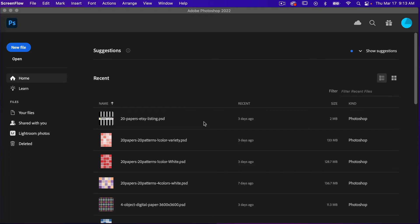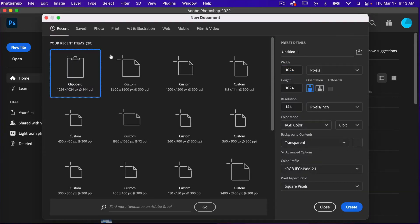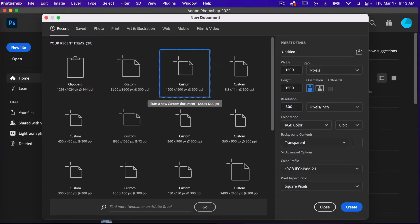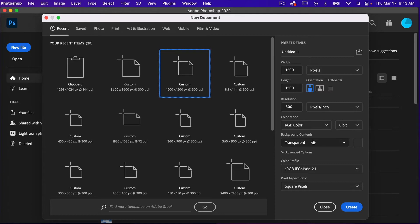To start off, let's go ahead and create a new file — click on New File. I'm going to use the dimensions of 1200 pixels by 1200 pixels, resolution set to 300 pixels per inch, color mode is RGB color, and background content set to transparent. I'm going to go ahead and click on Create.